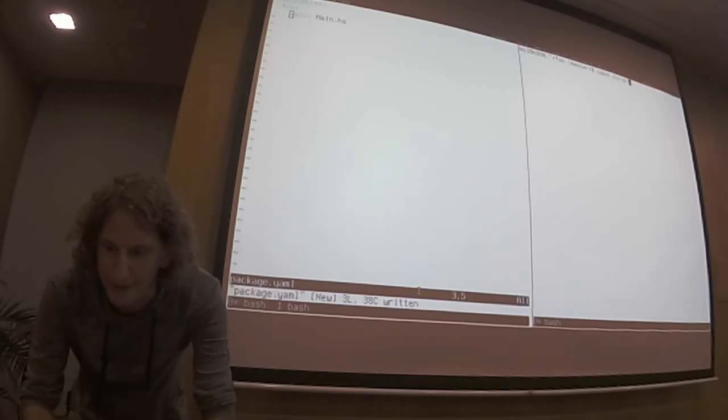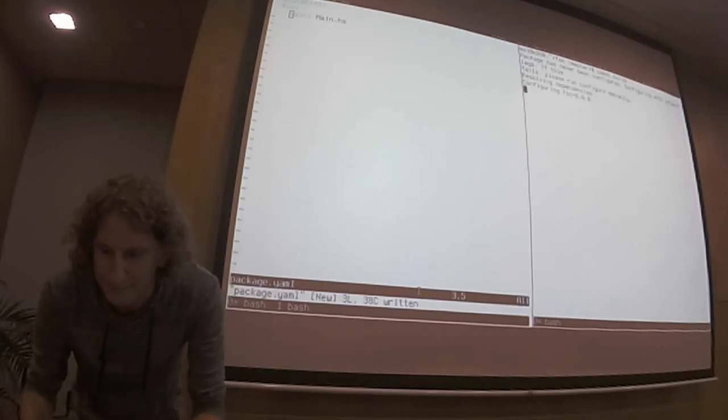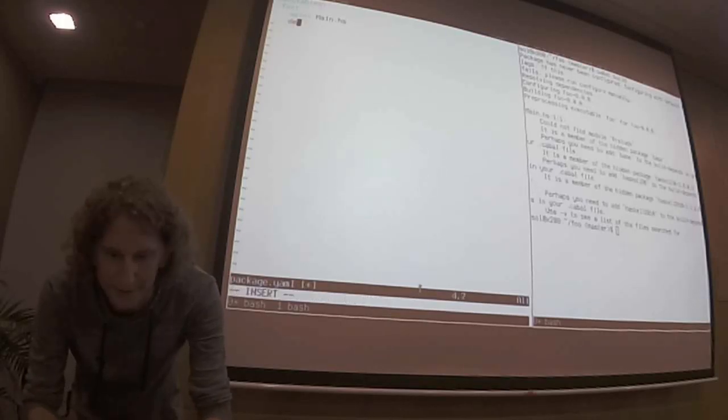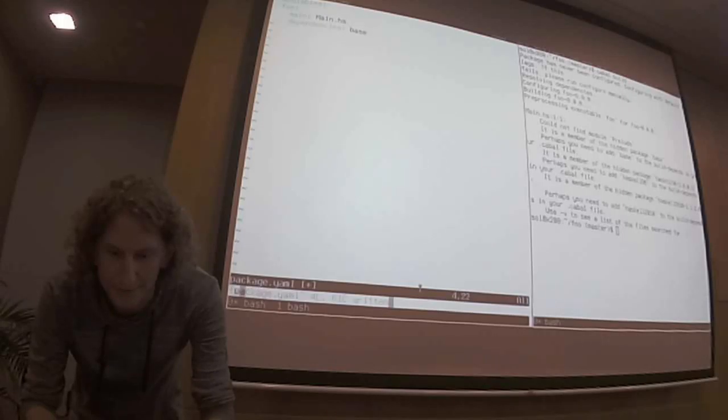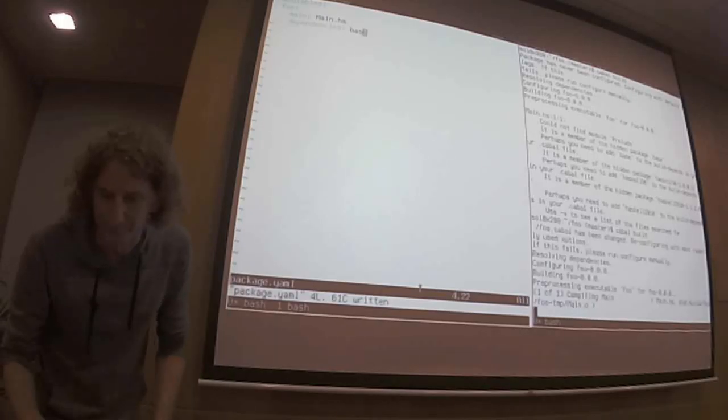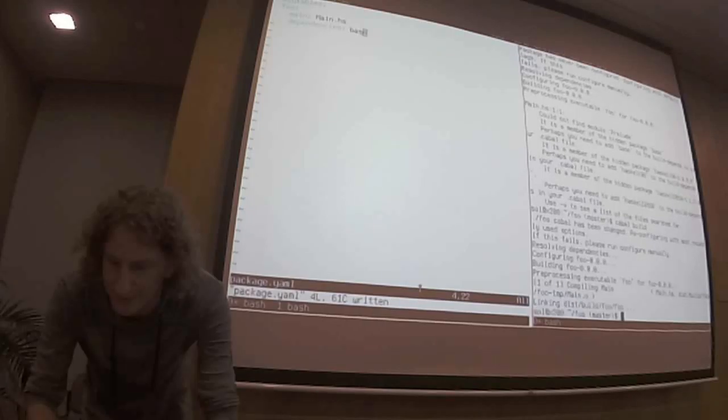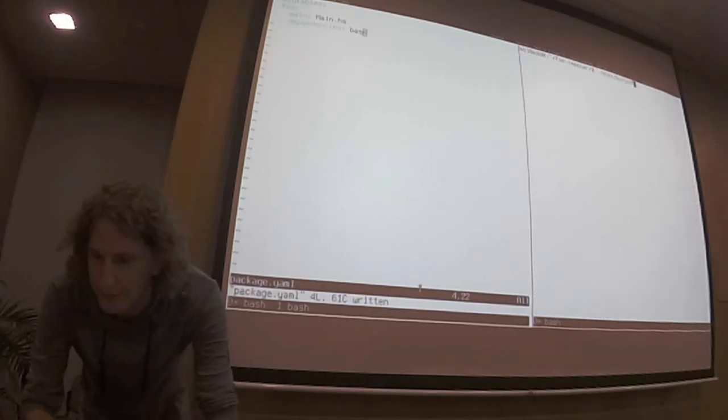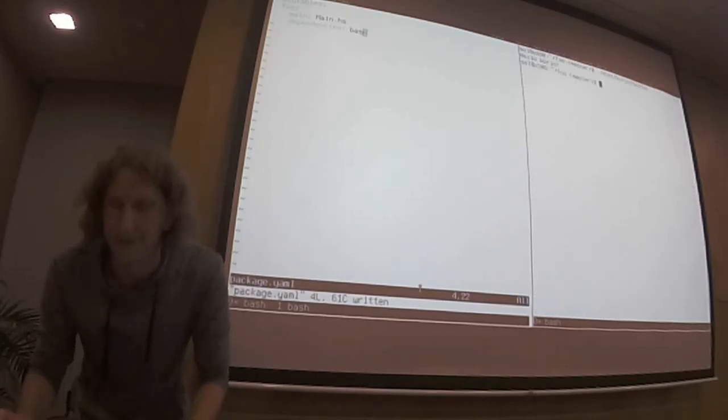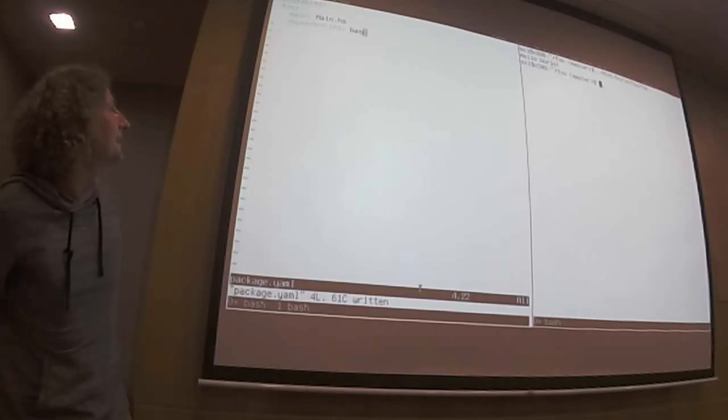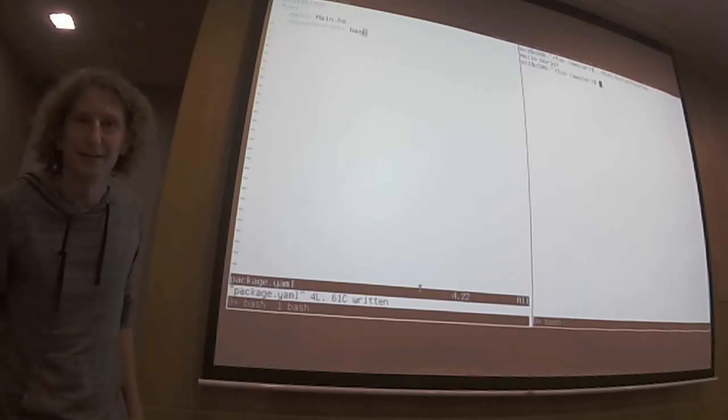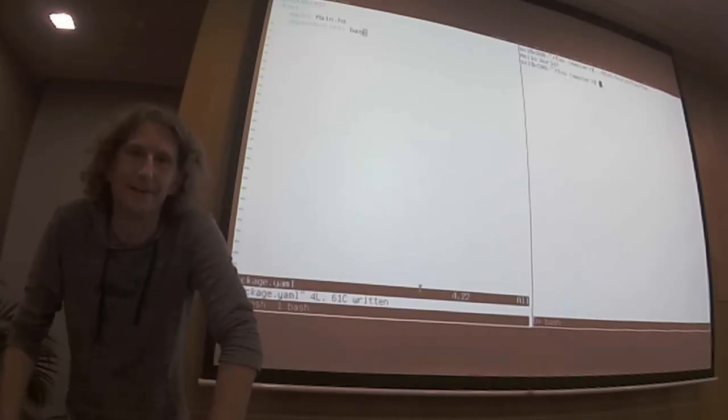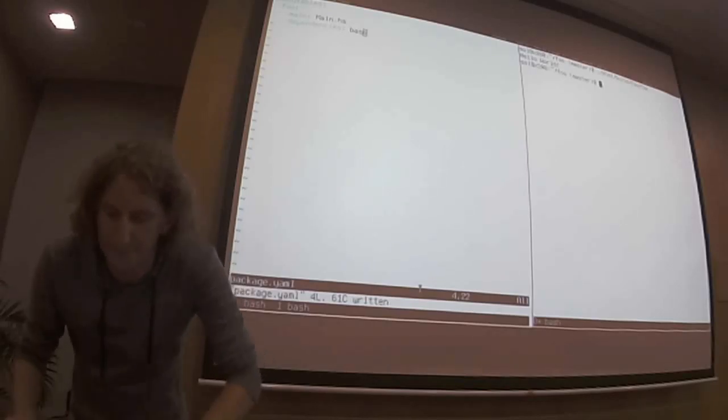And that will not work yet because we also need at least one dependency, base. So let's put it here and that should build. And then we could even run it and it prints hello world. That's a little bit the idea, to specify as little as possible.